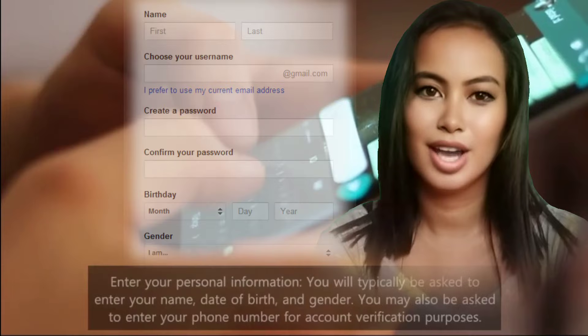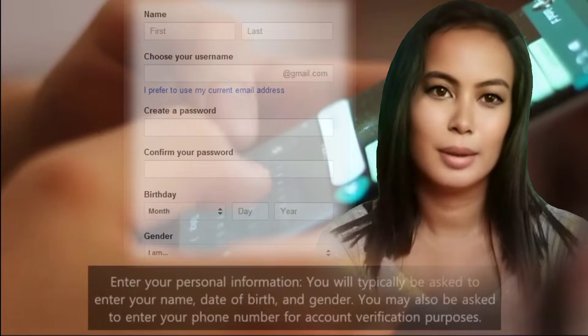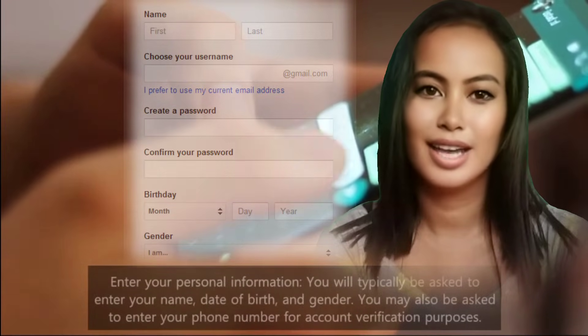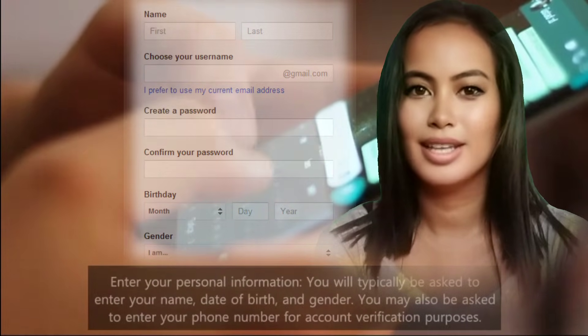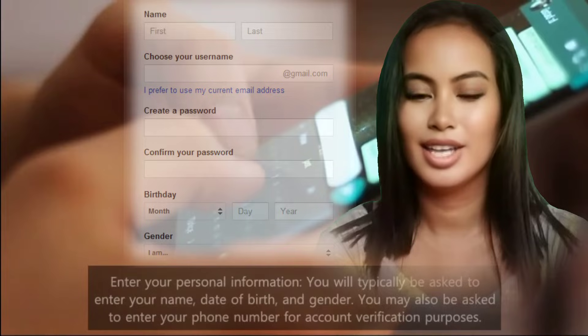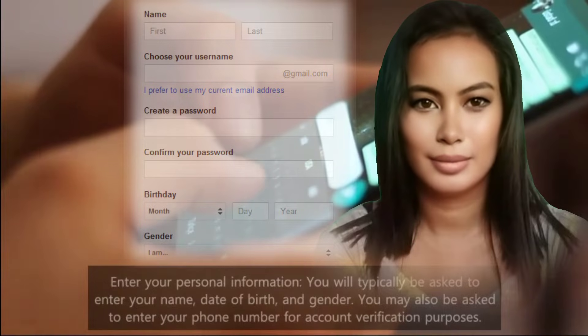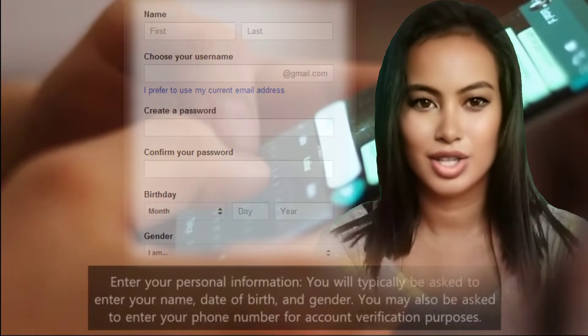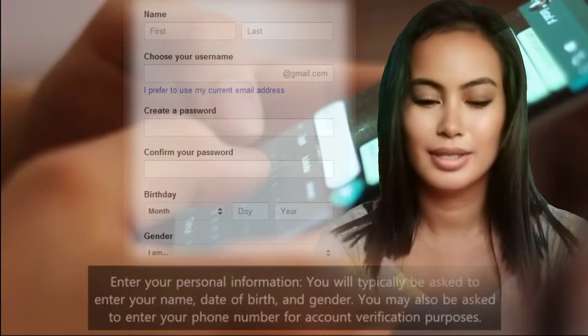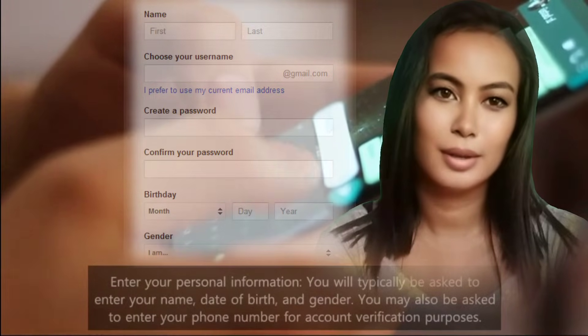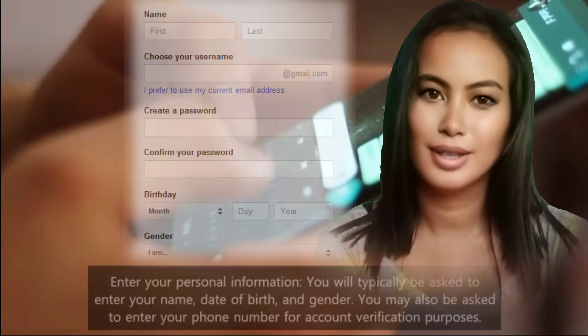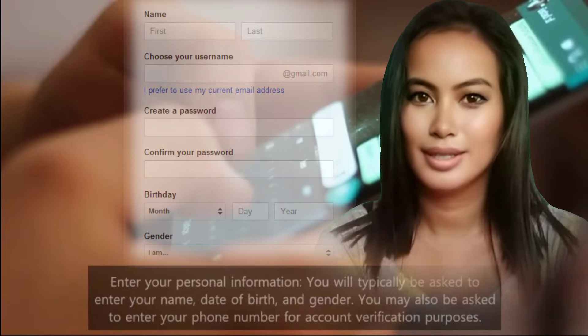Enter your personal information. You will typically be asked to enter your name, date of birth, and gender. You may also be asked to enter your phone number for account verification purposes.